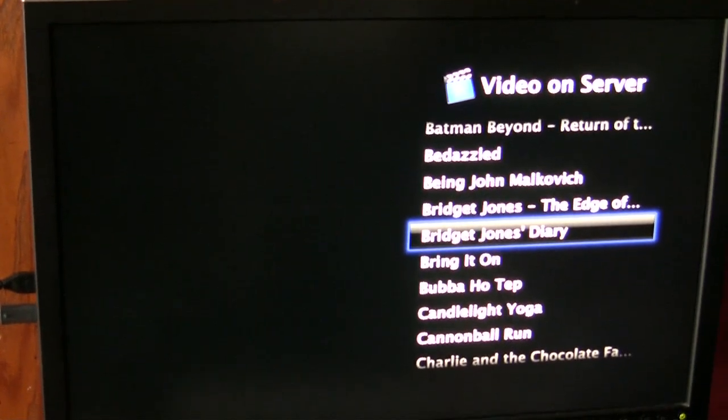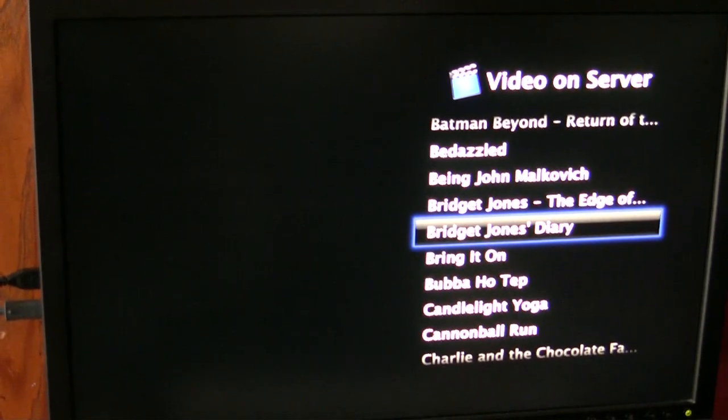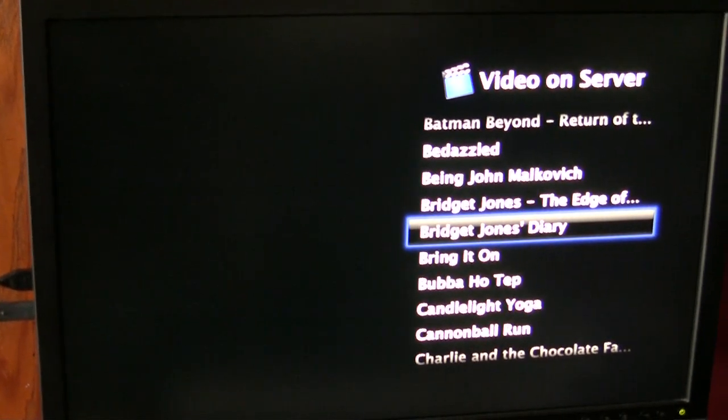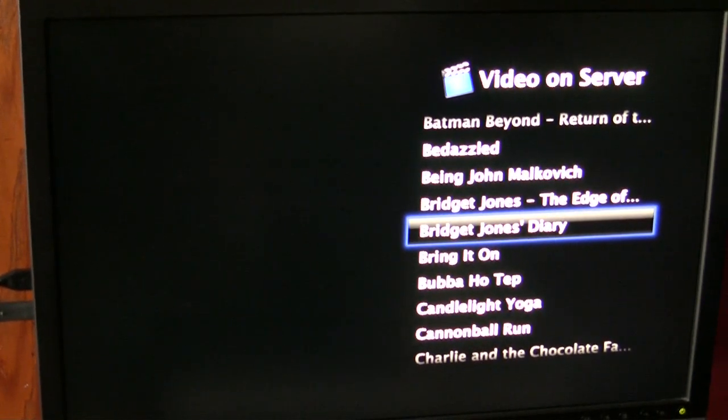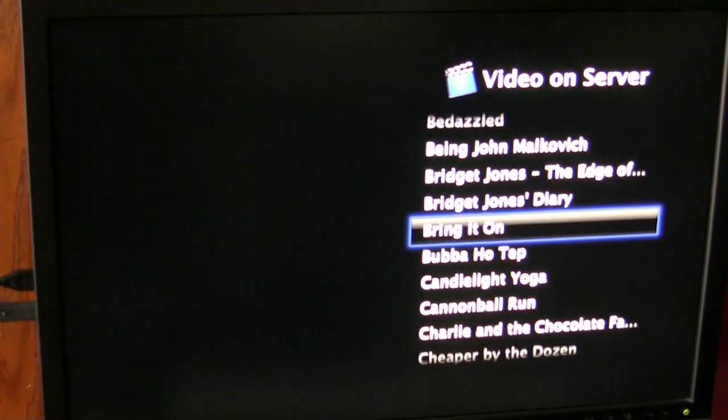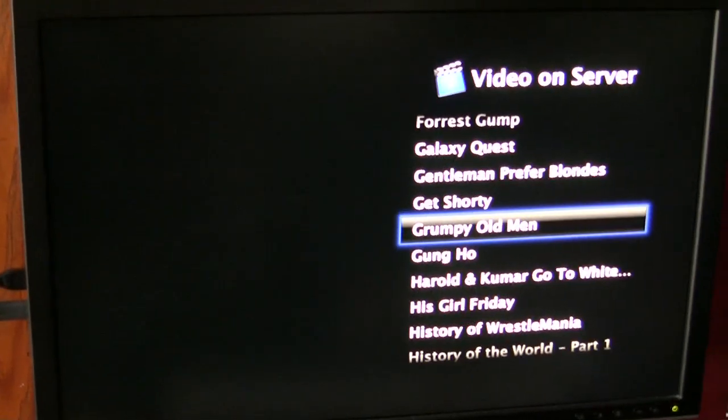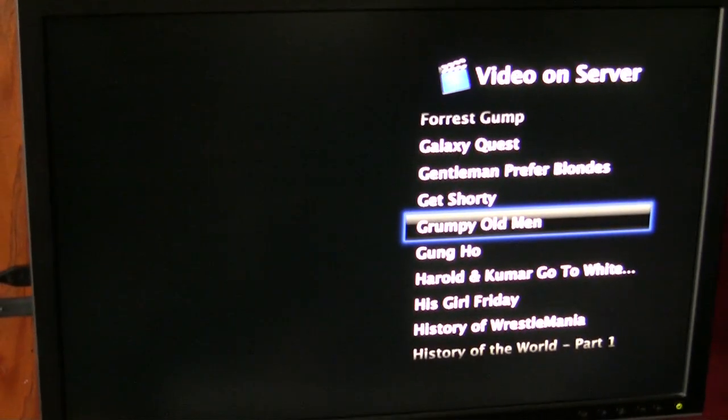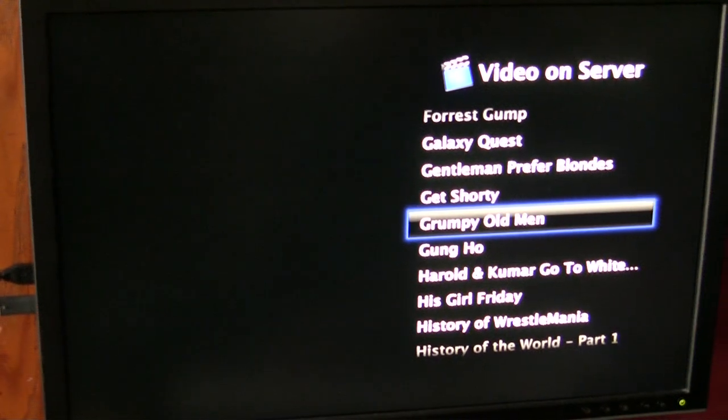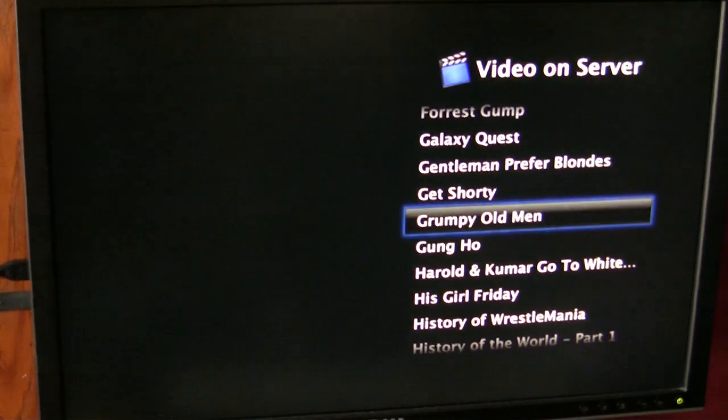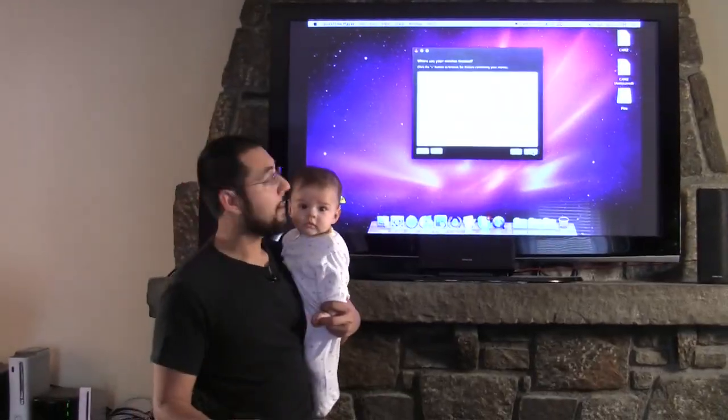If you hit any other key, so let's say I wanted to go find V for Vendetta, I don't know if I even have that, but if I hit V on my keyboard, Front Row closes.